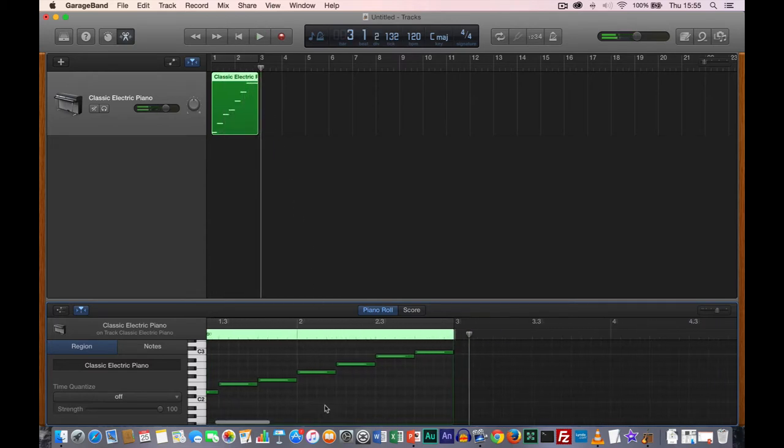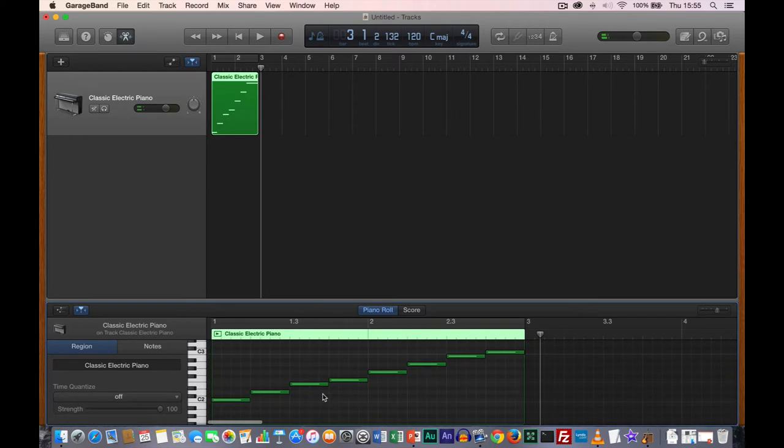Now we've got a better sounding scale, but it's starting to sound a bit machine-like, because everything is too perfect. A lot of software has built-in features for humanizing and making it sound more natural. But for the purposes of what we're trying to do — teaching us how to edit the notes — that's fine.